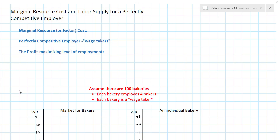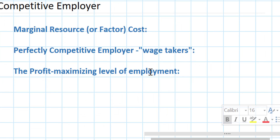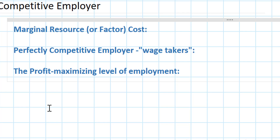In this lesson I want to focus on perfectly competitive labor markets and determine how an individual firm determines the wage rate it must pay its employees. We previously defined marginal revenue product, which is the revenue earned when a firm hires one additional worker.